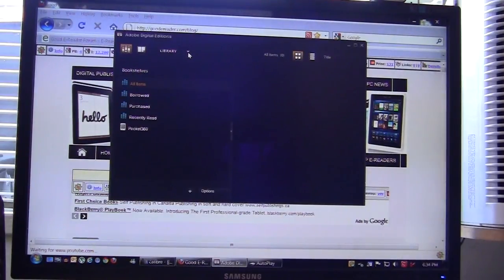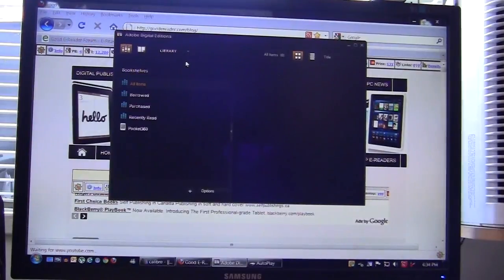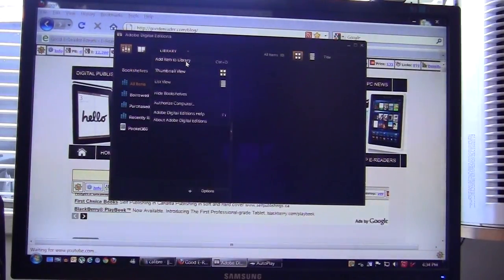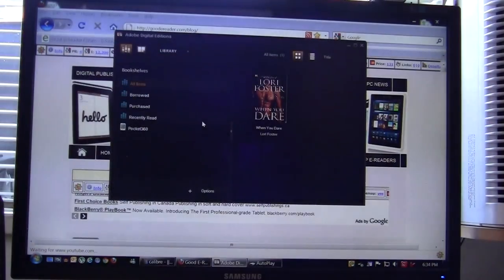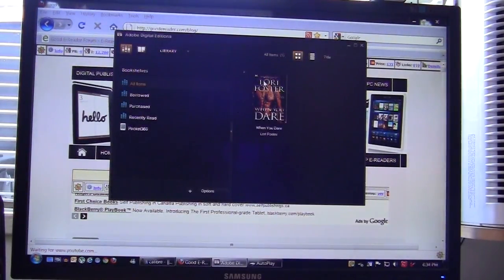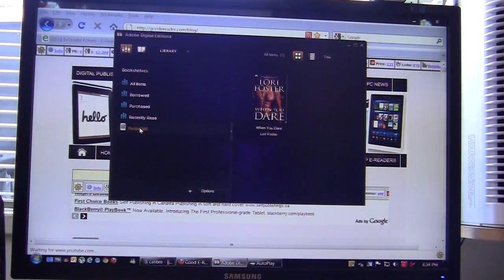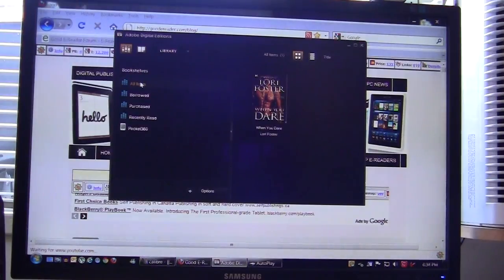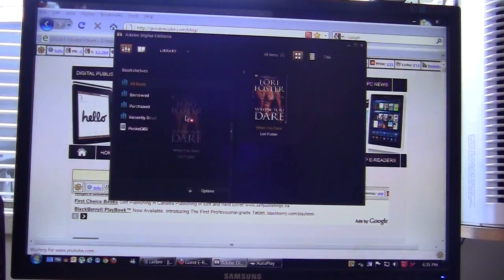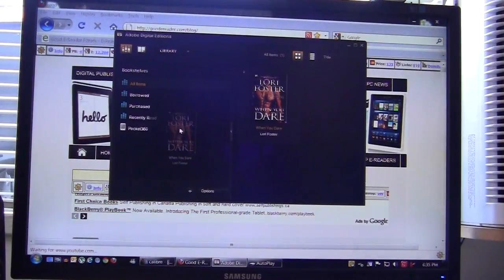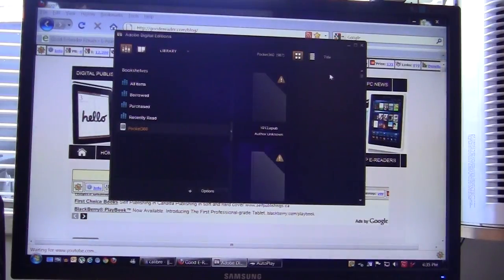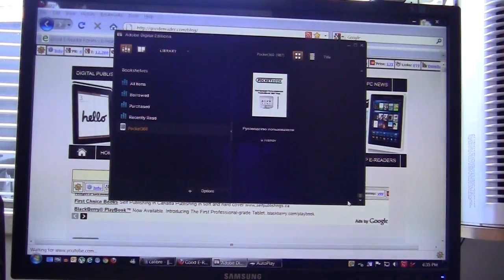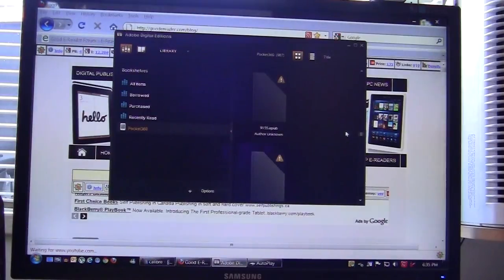In order to copy books to your e-reader you simply click on this little arrow that says library and add item to library. We're going to copy the book Lori Foster When You Dare and you can see it's here but it's actually not on the device yet. Simply what we want to do is left click so we can drag it around and you just drag and drop it into the Pocketbook 360 directory and then once the loading screen has gone away that tells you that it is on your device.